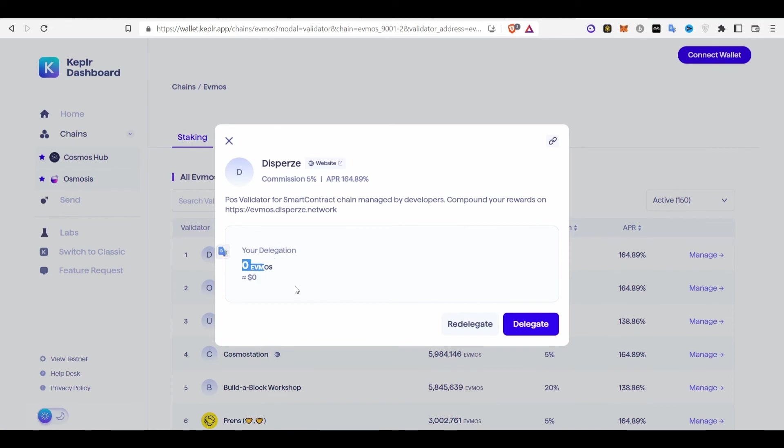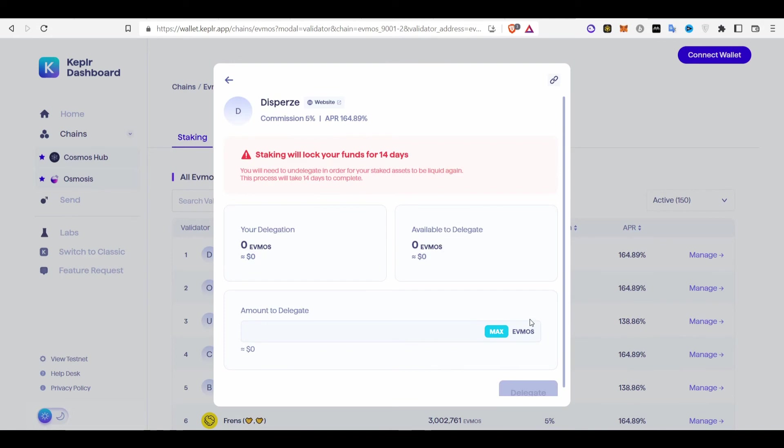Type the amount of EVMOS token you want. For example, 110 EVMOS token. You delegate it and that's it. It will be seen from your own Keplr wallet or Keplr mobile wallet. And then your staking will be locked for 14 days. And then you can unstake it after 14 days.